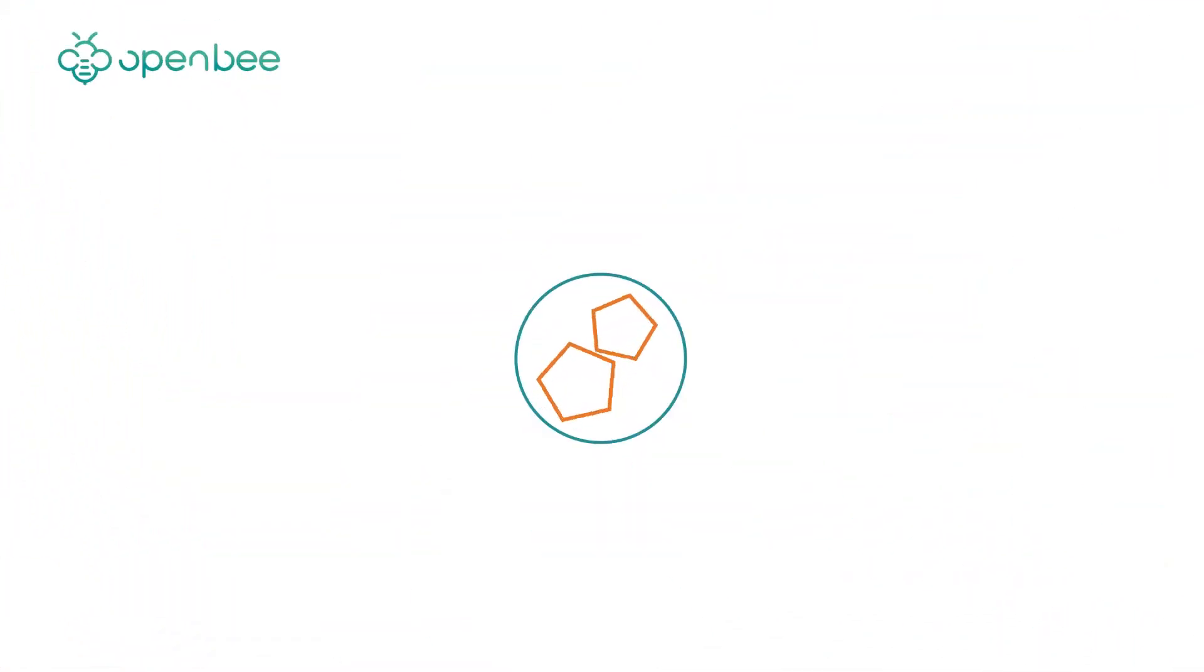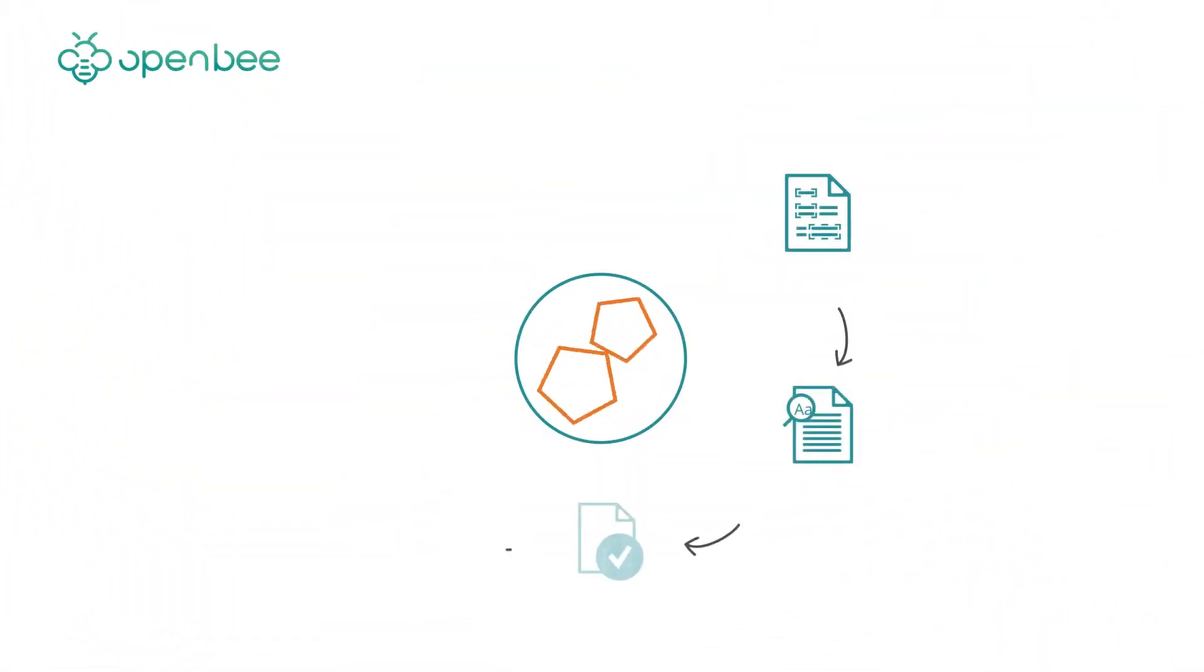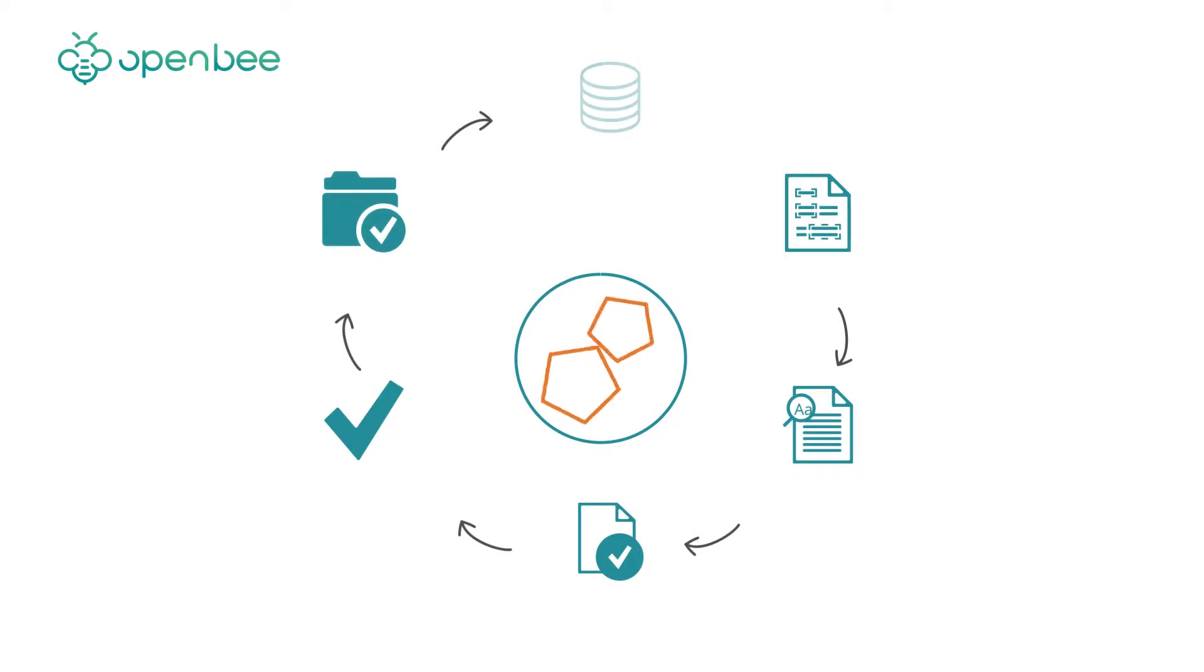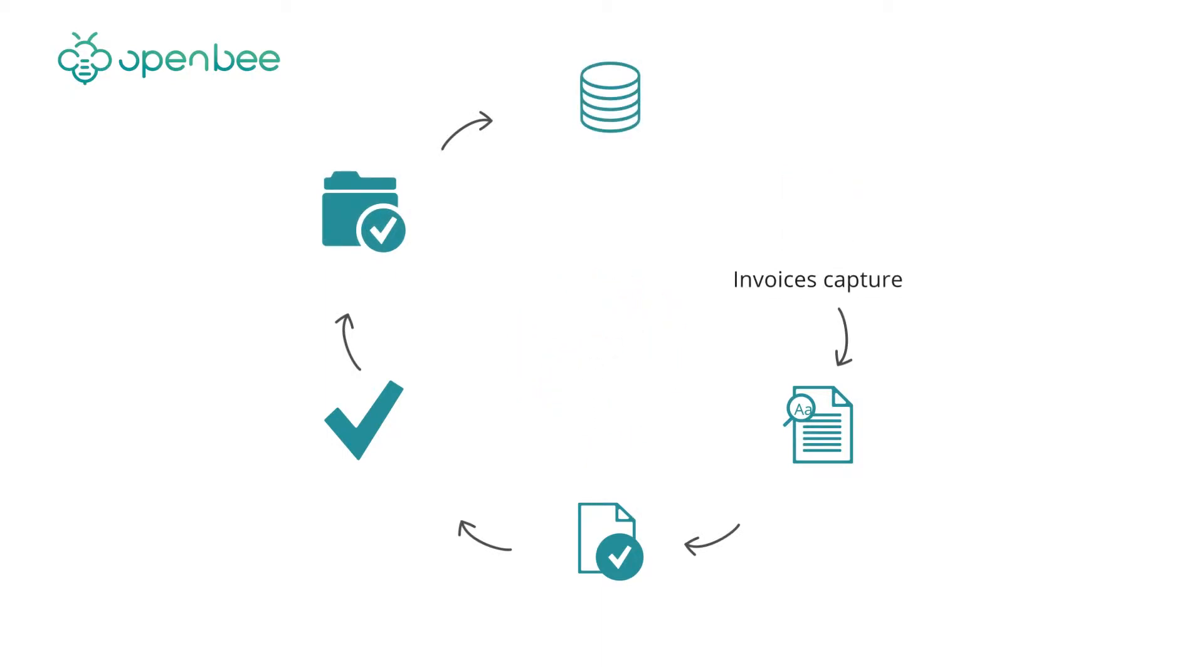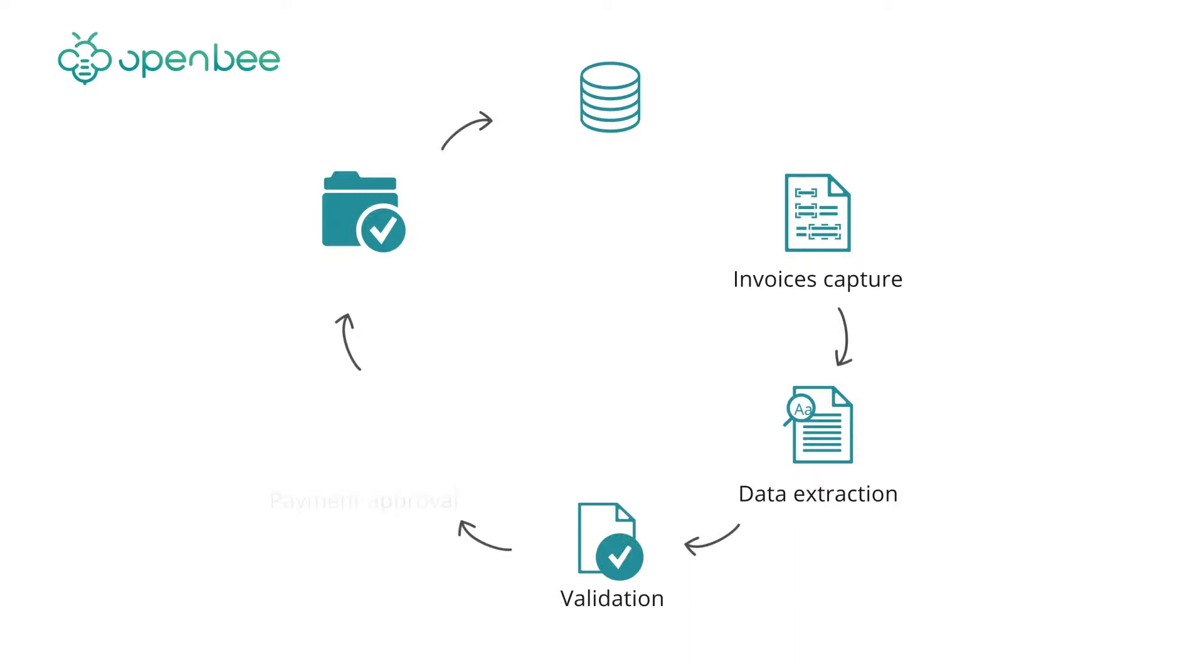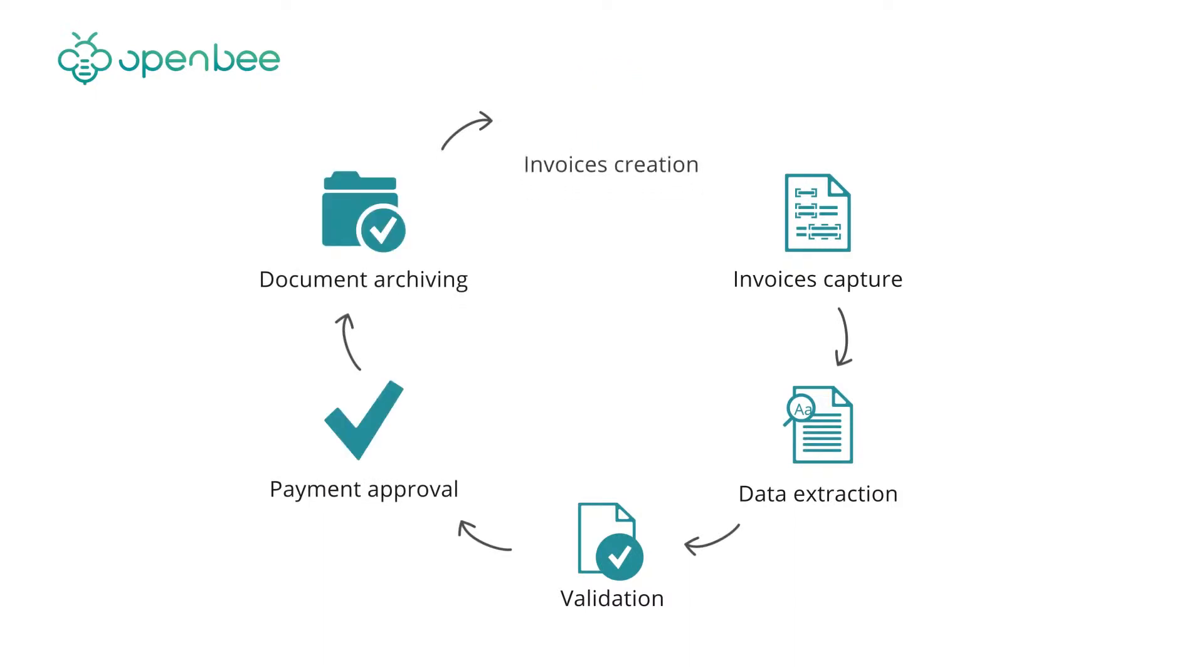OpenBee's accounts payable solution automates every phase of your supplier invoices processing, from the approval of the document up to the creation of an accounting book entry in your ERP or financial solution.